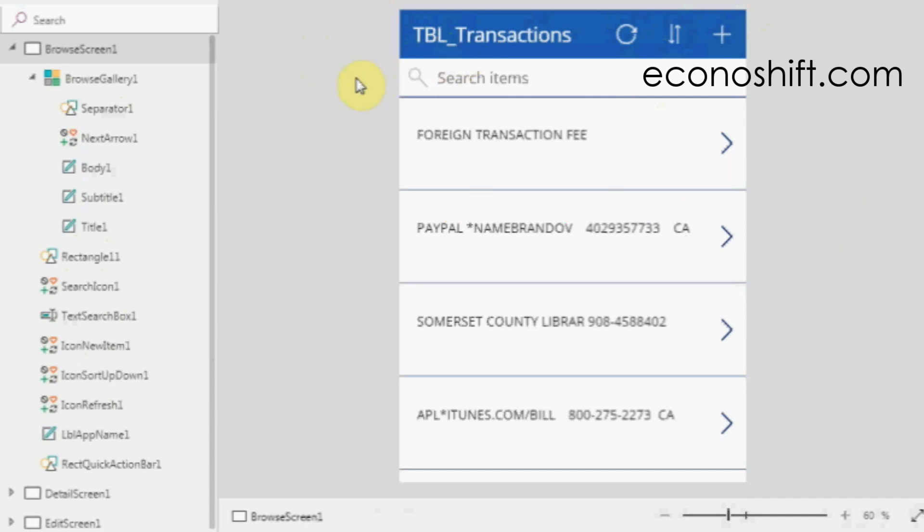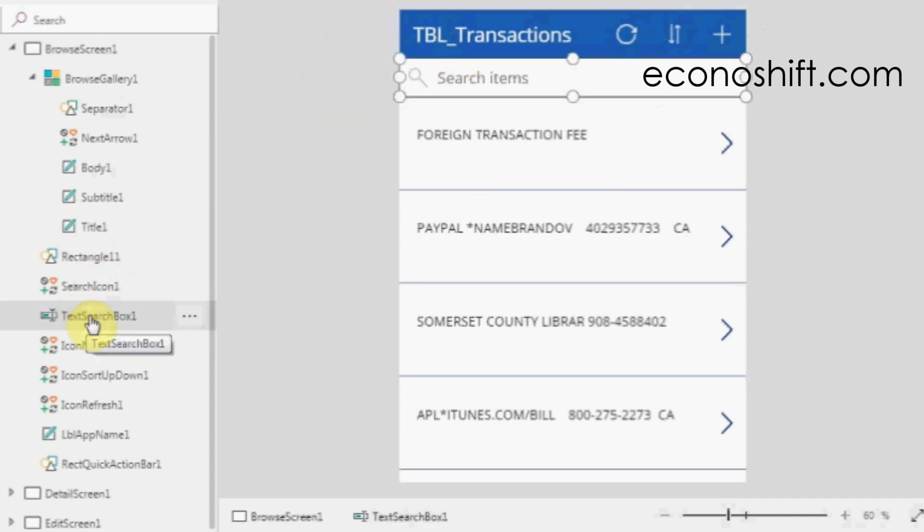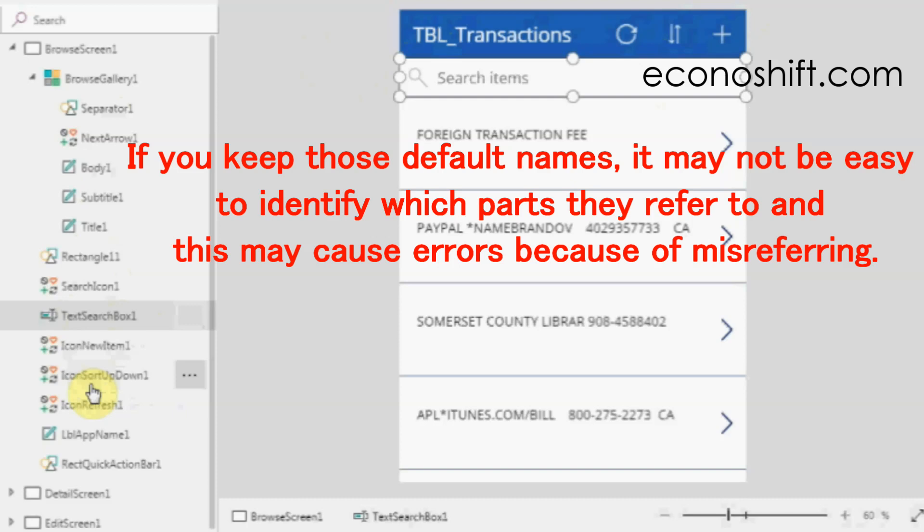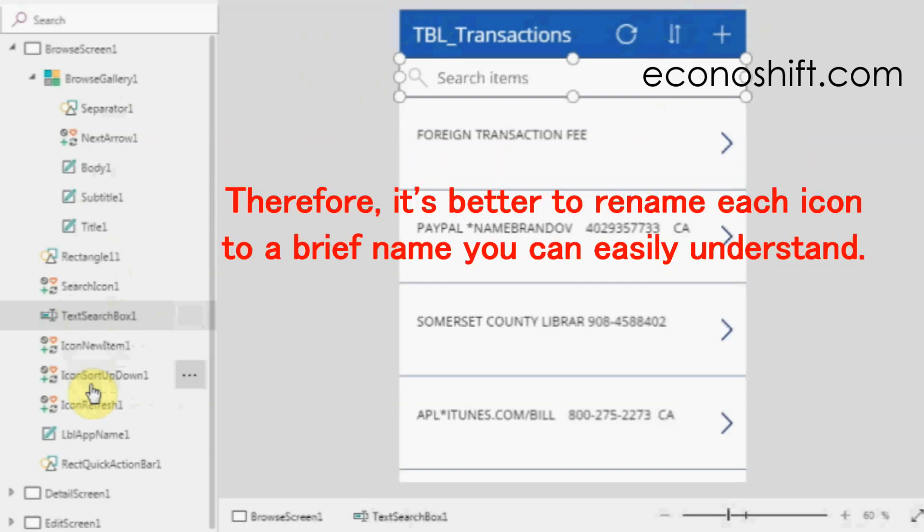Later, you'll refer to these parts from various places. If you keep those default names, it may not be easy to identify which parts they are referred to, and this may cause errors because of misreferring.